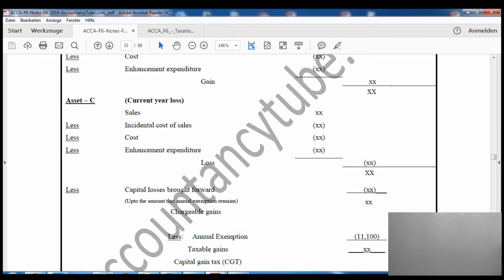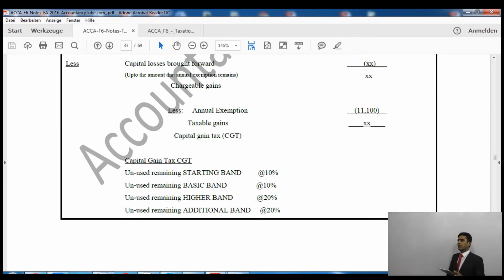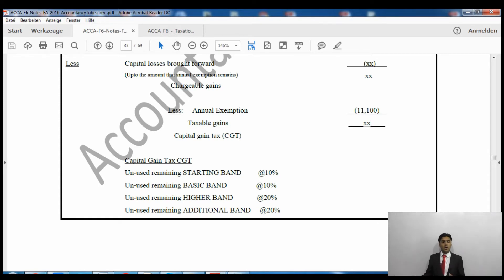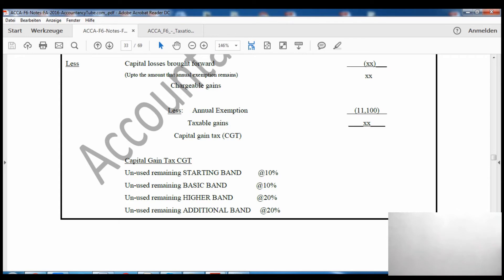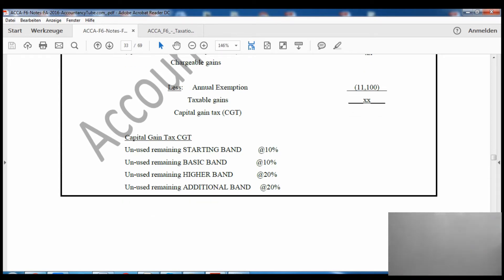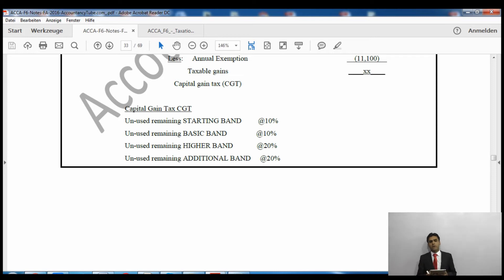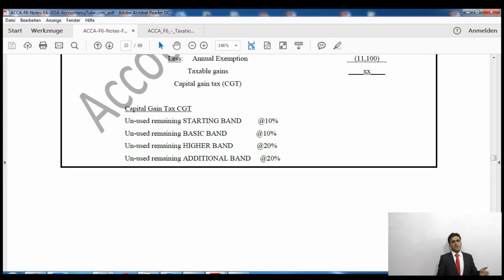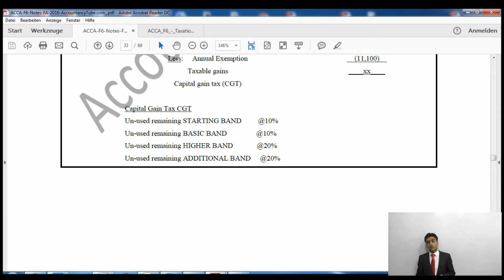If we have incurred a loss on an asset, we deduct that loss from the profits to reduce the overall gain. When deducting capital losses brought forward, make sure you only deduct up to the point where the annual exempt amount remains — you must leave the annual exemption. For capital gains tax purposes the annual exemption is £11,100, just as personal allowance applies in income tax.